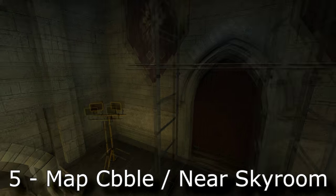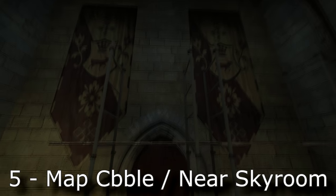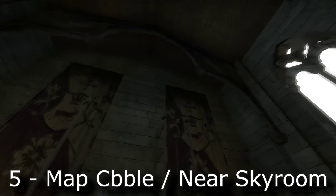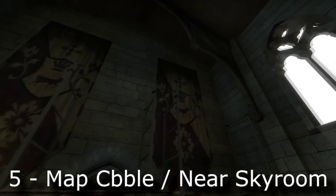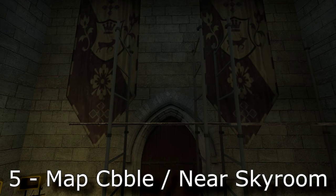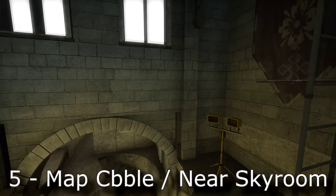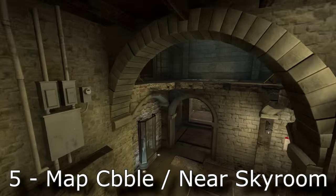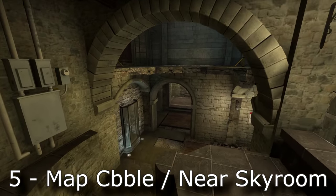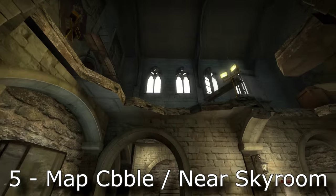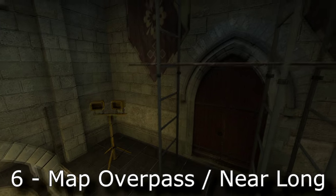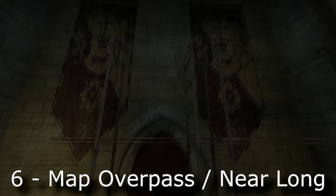This one is probably obvious from the flags, but if you were asked to name where this thing is, a lot of new players would probably struggle with naming the location. It's actually right above Skyroom on Cobblestone and has some serious details, despite never having any involvement with gameplay.